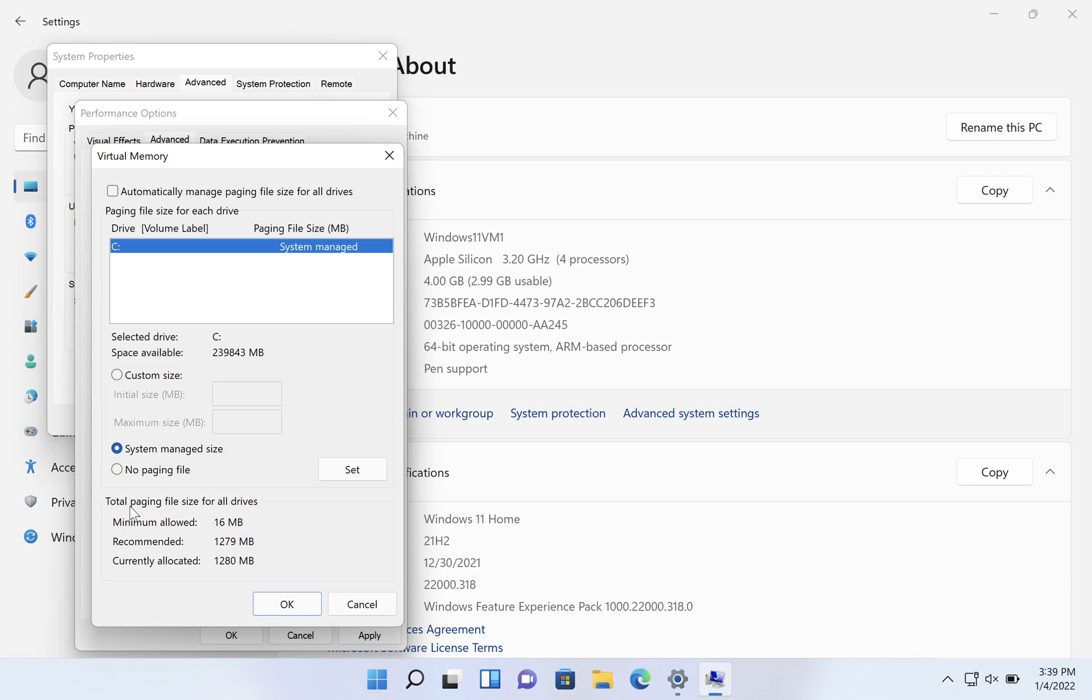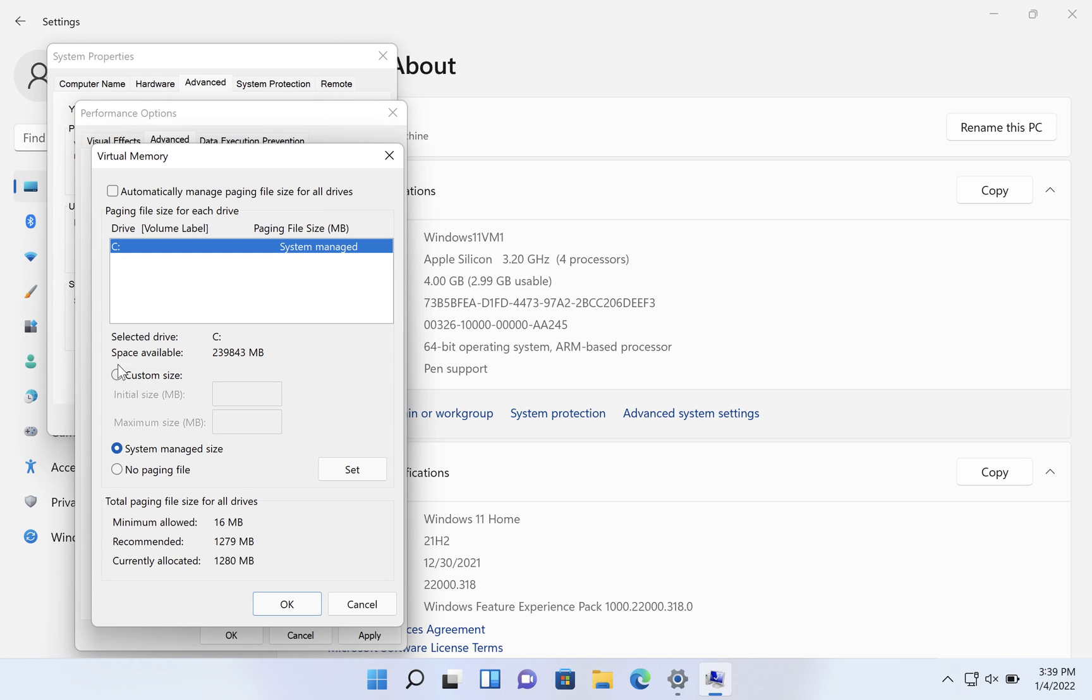All right, we're going to go down and we're going to look at the recommended amount of RAM. Currently allocated is 1280, which is very close to the recommended. Not bad. In this case, sometimes it's way lower. But regardless, we can click on custom size here.